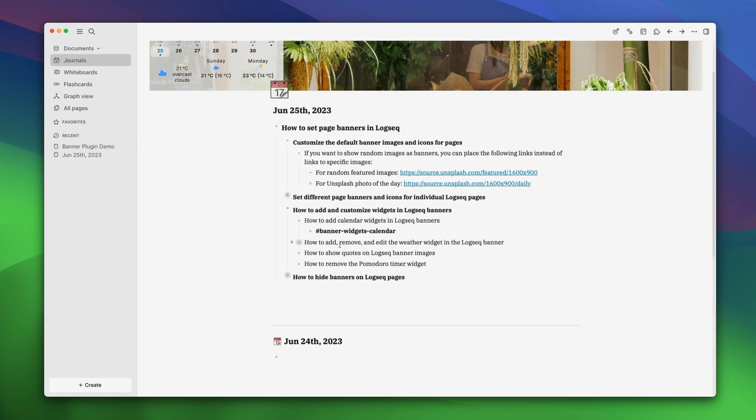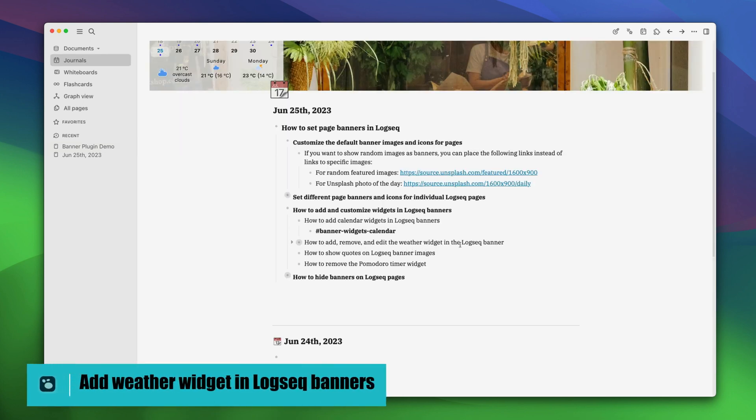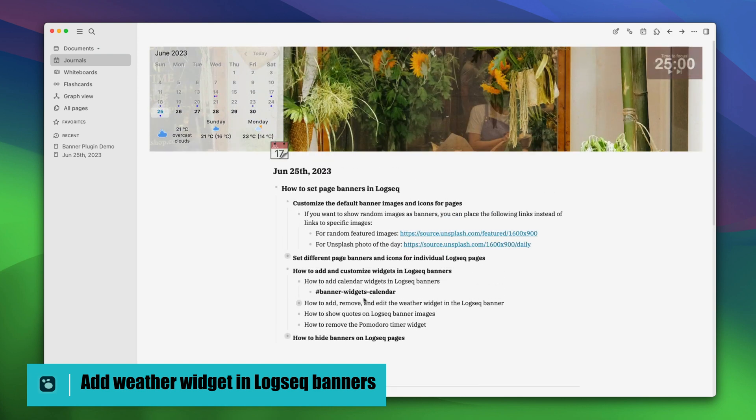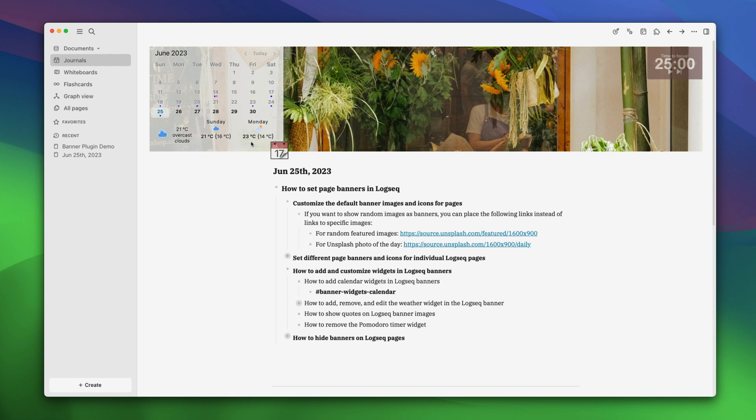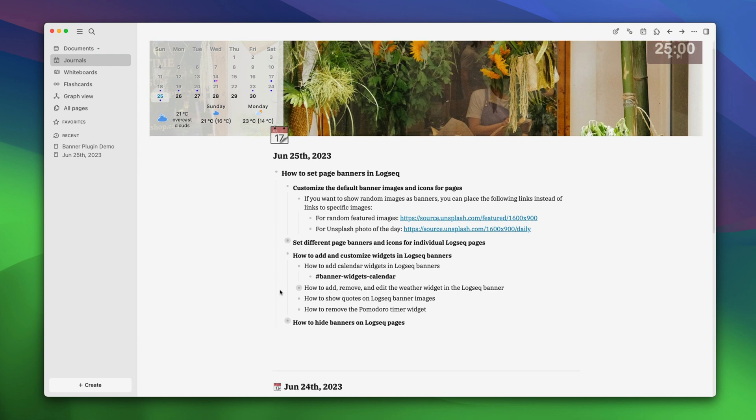Now, let's see how we can add, remove or edit the weather widget in the logseq banner. Keen-eyed people would have noticed that the weather widget is already visible. However, this weather widget is not showing the weather for your location. To show the weather forecast of your location, we will have to add our own widget code.